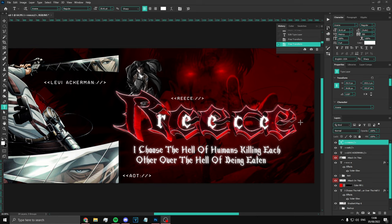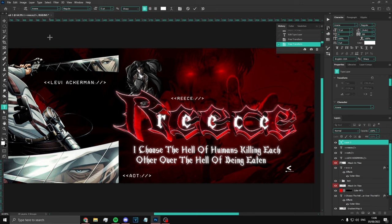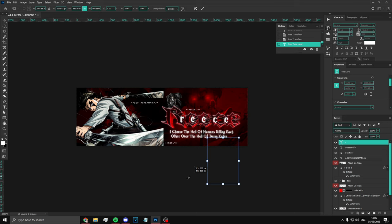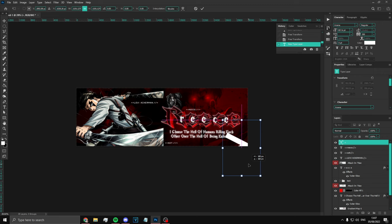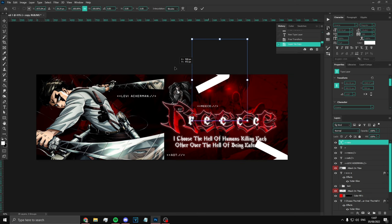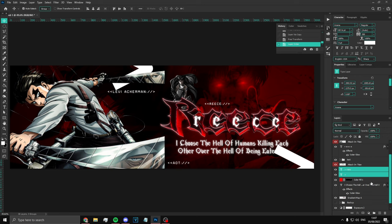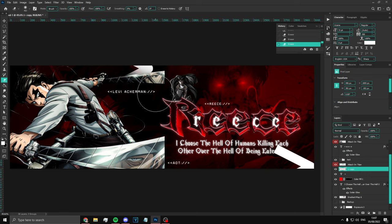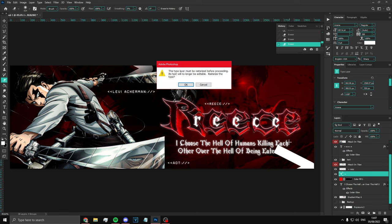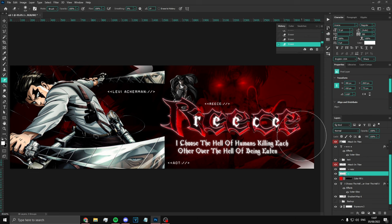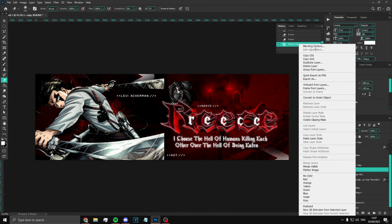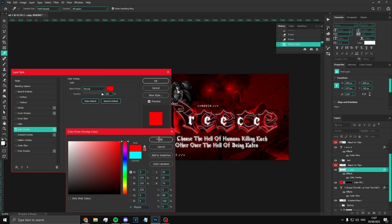Another thing I like to do with this font is create a big decorative element — just do that and make it really really big like this. Place it over here and also place one on the other side. Make sure these are under a few layers. Use the eraser tool to erase some of the sides. Then merge both of them, go to Blending Options and put it to red. It just adds a little bit of spice.